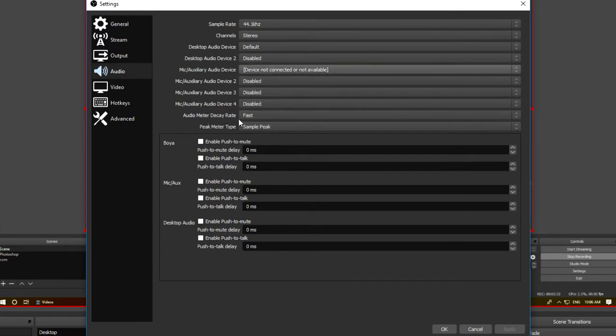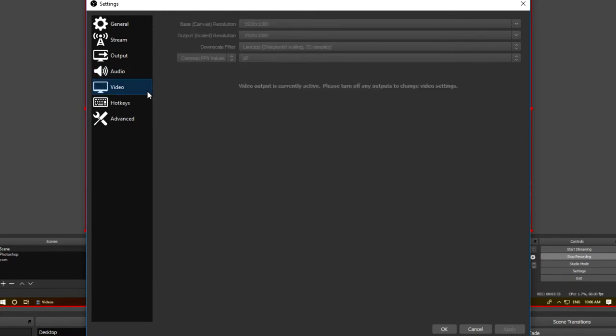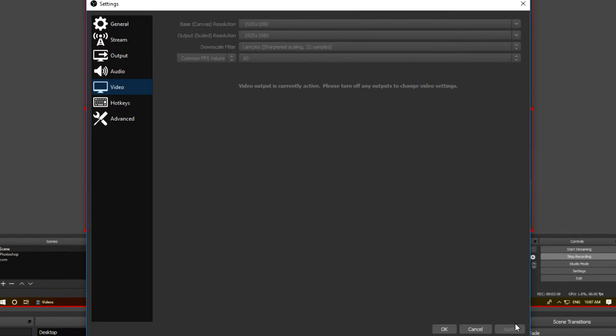After changing anything, remember you always have to hit apply. Next, let's come down to video. You want to make sure your base and output resolutions are at 1920 by 1080. And the next thing we've got to set is our frames per second. If you have a slow computer, set your frames per second at 30. However, if you have a faster computer, you can set your frames per second to 60. Remember to hit apply after changing everything.